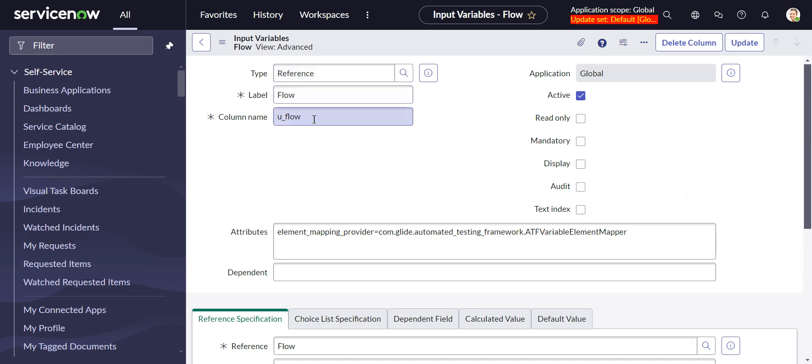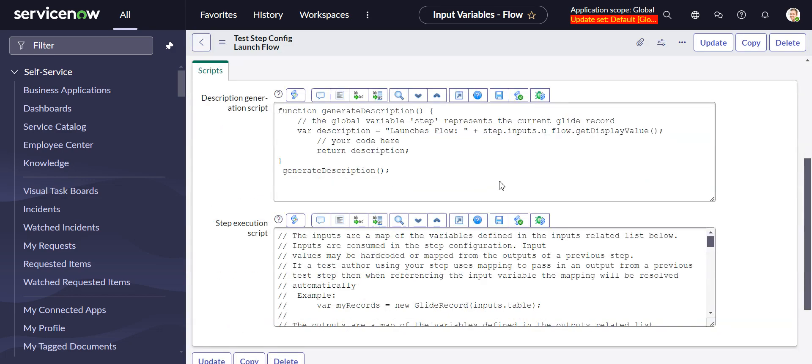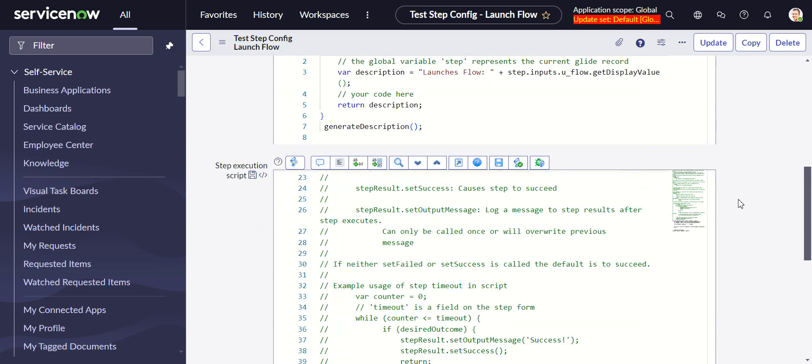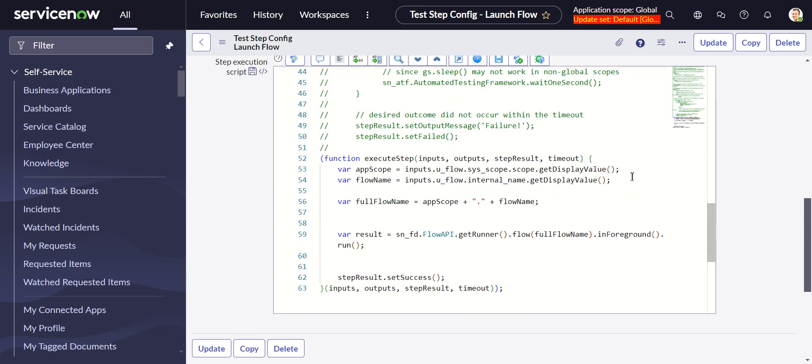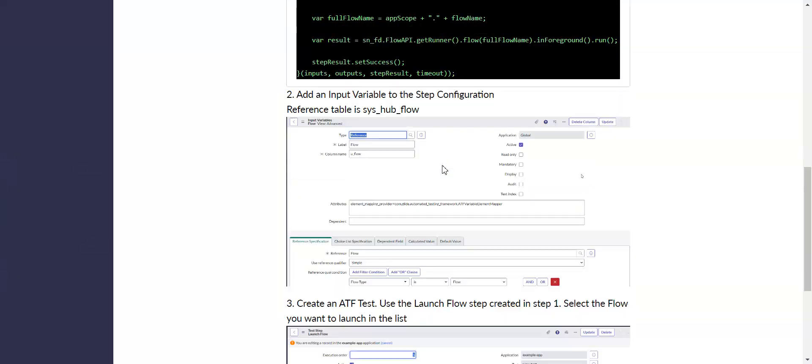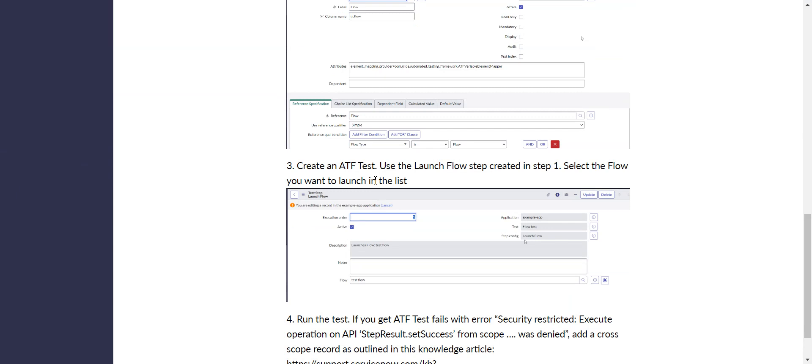Why is it important that this is called u_flow? Because when we're in the script over here, we are getting the input, we're getting the name of the flow by looking at the inputs dot u_flow. And we're dot walking over to the sys scope table and then to the scope name. And then again, the u_flow column, we're dot walking over to the, actually no, not dot walking. This is just the actual column name on the flow table, internal name, get display value. So that's why the u_flow is important to keep that same name. Back on track here. We created the input variable. So now we go back to the ATF test.